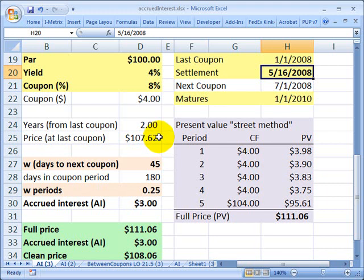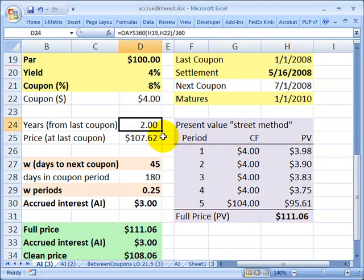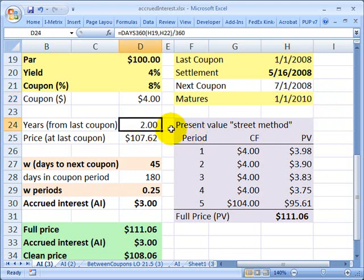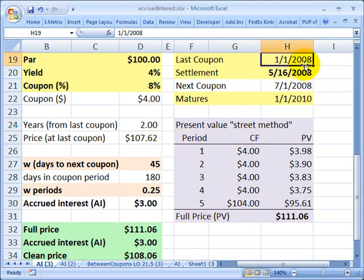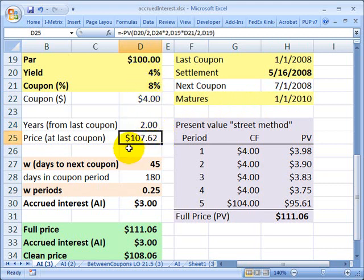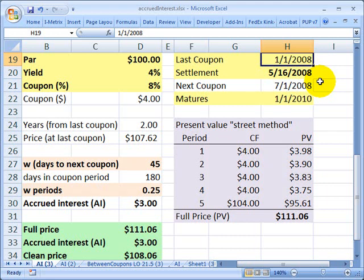If we were to do a plain vanilla bond pricing problem, as on a standardized financial exam, we often price the bond as if we happen to be right on a coupon date. This bond matures on January 1st, 2010, so assuming two years to maturity, we're pricing the bond as if the settlement date were January 1st, 2008. Using two years as the time to maturity with these assumptions, we might get a value of $107.62. But that's not the price of the bond today on the settlement date — it's the price as of the last coupon day, January 1st, which is in the past.